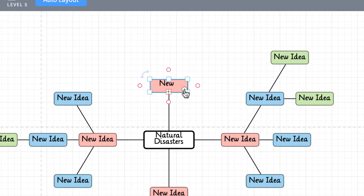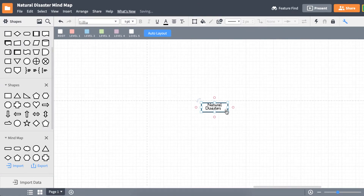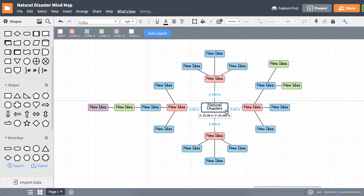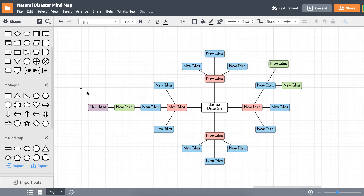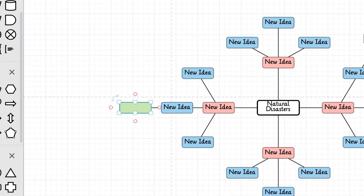Clicking on this icon on a mind map will collapse all the shapes it's a parent to. Speaking of parents and children, using the tab and enter keys, we can create new parents or sibling ideas easily.